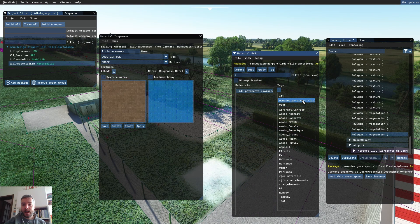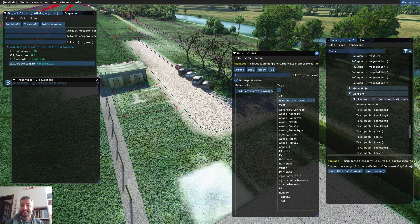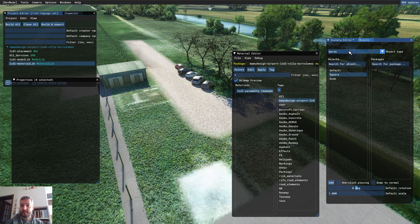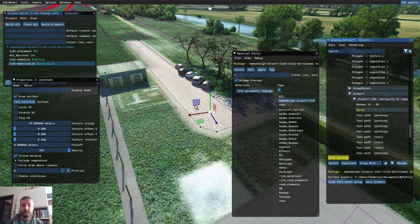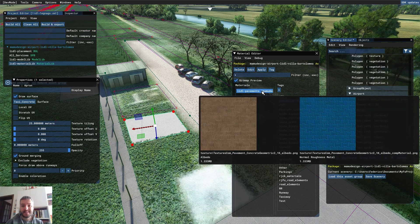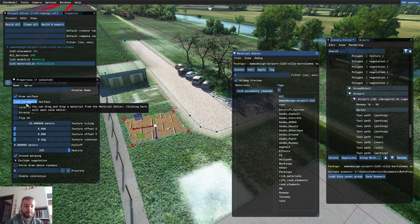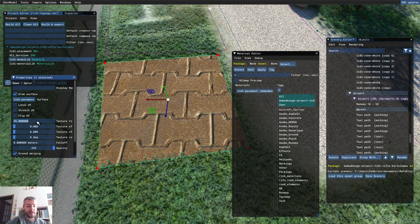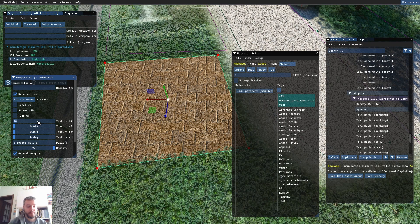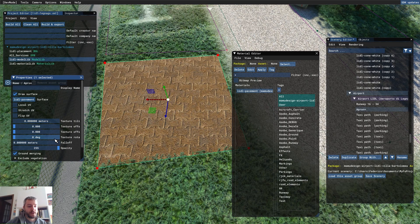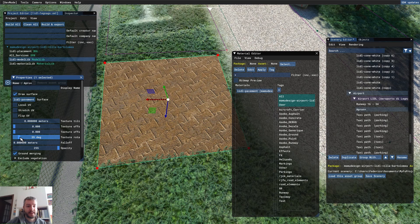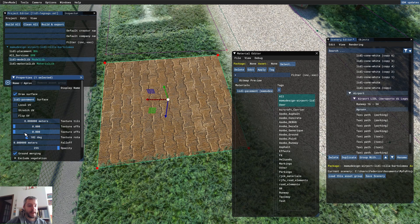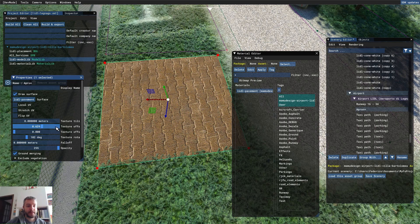In our material library, we now have the new material. I'm going to add a new apron — Objects > Apron > Add — and control-click to place the points and press Enter to confirm. Then I'll assign our new material to the apron. As you can see, like all textures in aprons, we can set the tiling — a nice tiling could be maybe 10 meters or 8 meters. There's also the rotation of the texture, so we can rotate it the right way, and we can change where our texture is mapped using the texture offset.